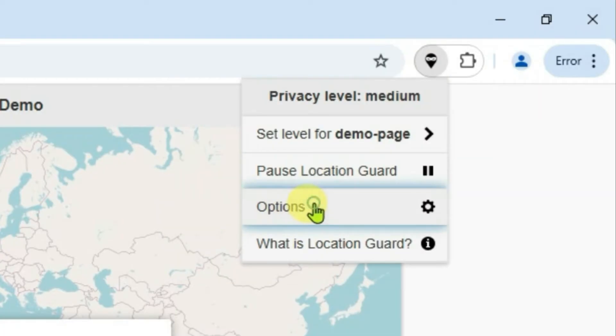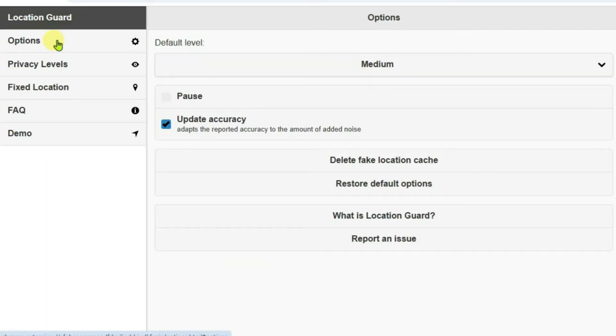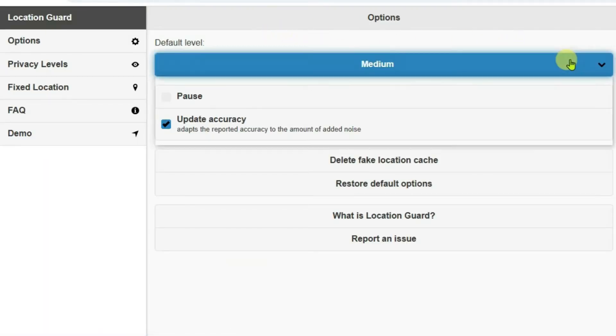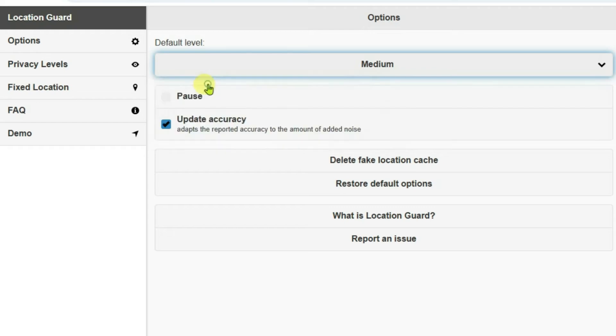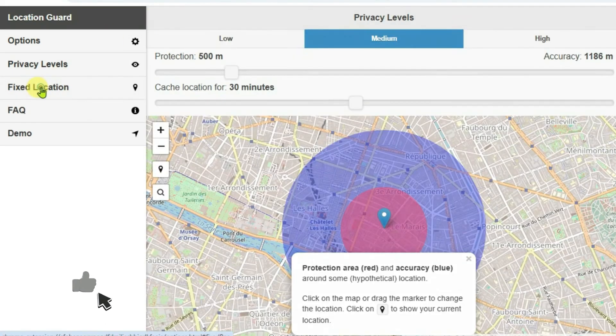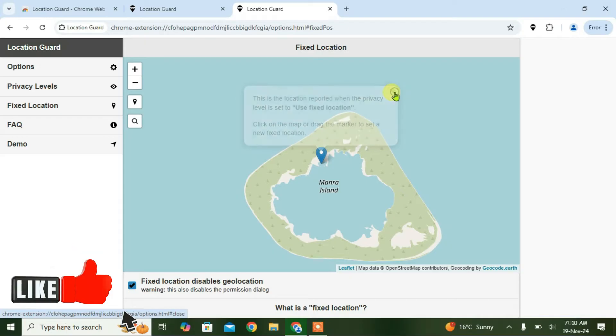Here we are inside the options page right now. We're going to select the default level to Use Fixed Location here and keep all of the settings as default. Go to Fixed Location and close this.